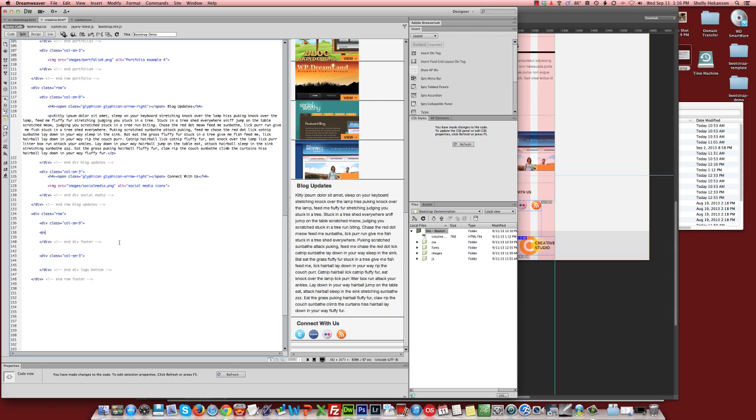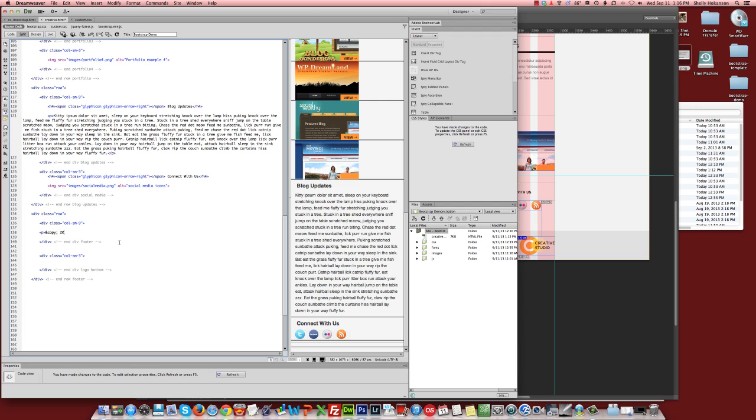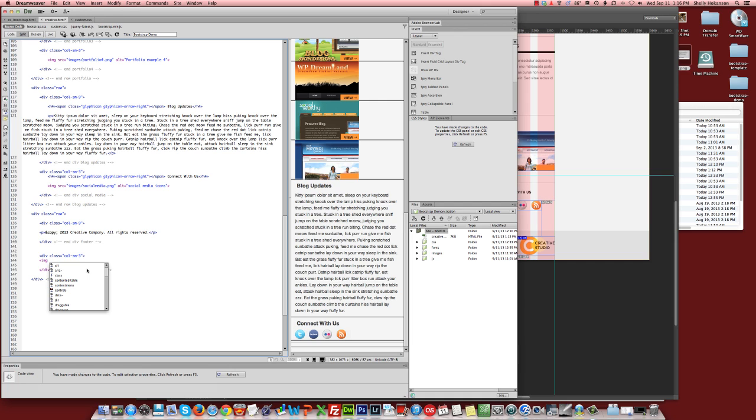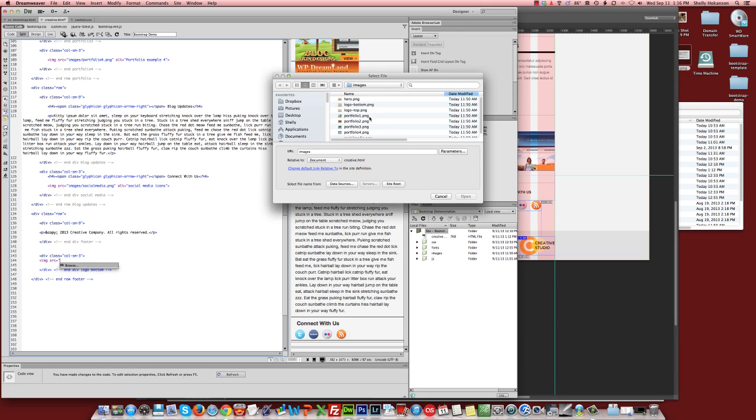I'm going to use the ampersand COPY semicolon to get the official C-in-a-circle copy symbol. Creative company, all rights reserved. And in the bottom part, we will add that bottom image that we had on the bottom right-hand side of the page. Logo bottom.